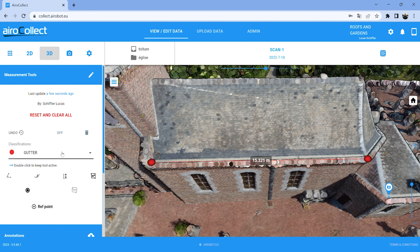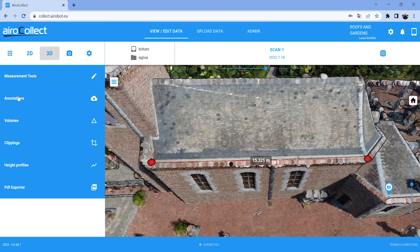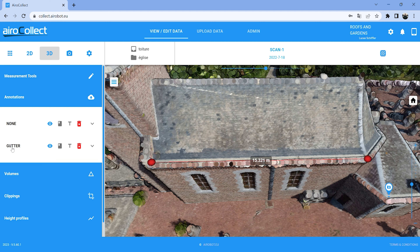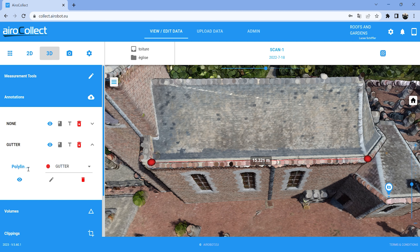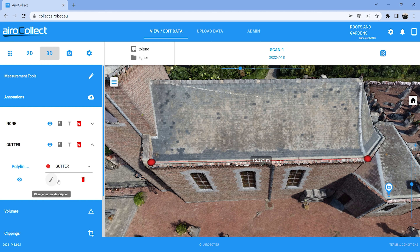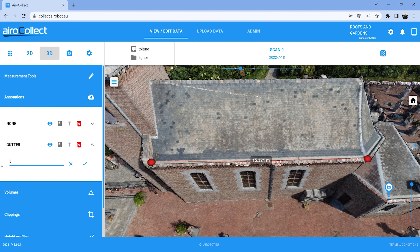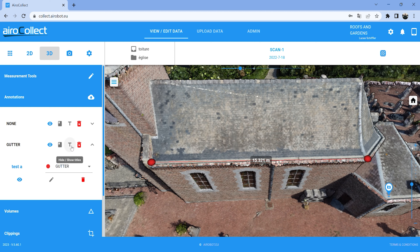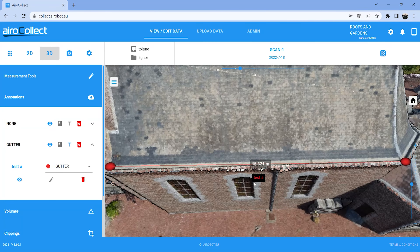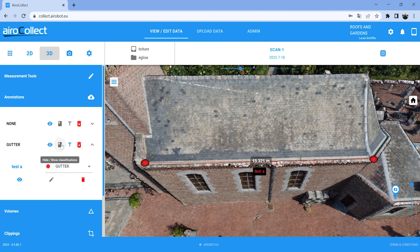It's also possible to add labels or change the name of an annotation, so you can use it to instruct people what is where on the roof. For that we go to the annotation section. We can see our gutter there and give it a name — for example 'test one'. We can change the description, let's say 'test A'. Confirm, and you can see the gutter got the name 'test A'. You can show that label with this button, and also show the classification with this button, so it's very clear which measurement is where on the building.